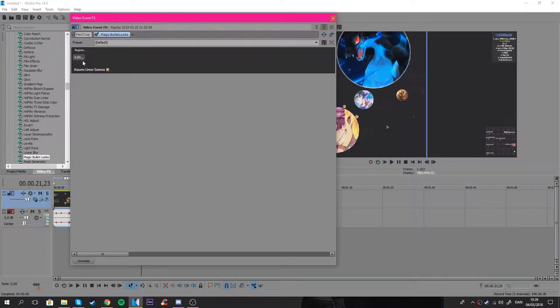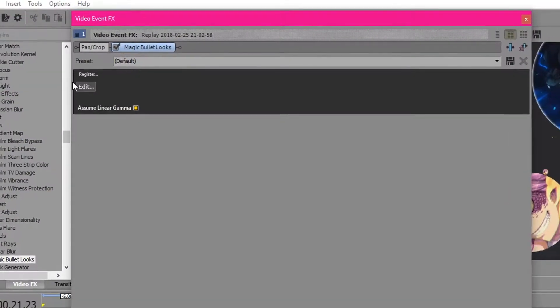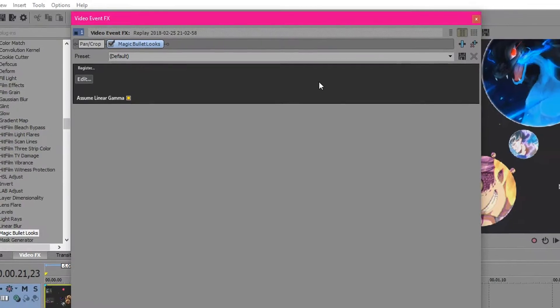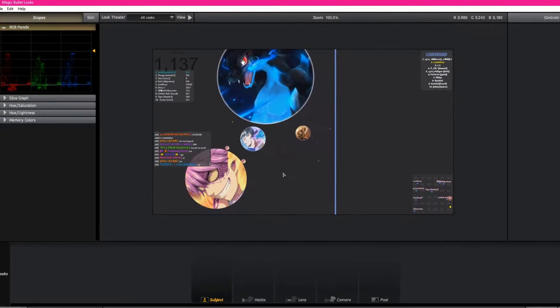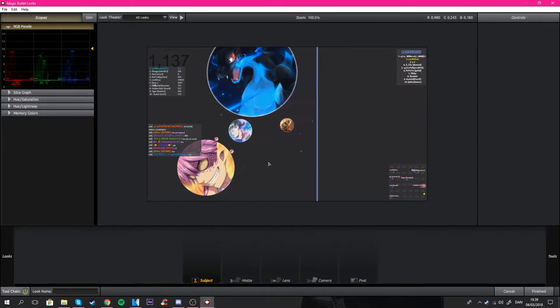First of all, just add in your Magic Bullet Looks. I'm going to put a free download in the description for you guys who don't have it. This is basically adding color correction. It's not that advanced, but it's a really good color correction system or whatever I should call it, a plugin.